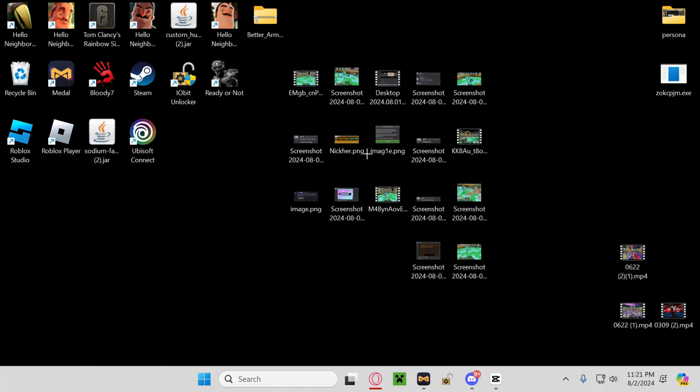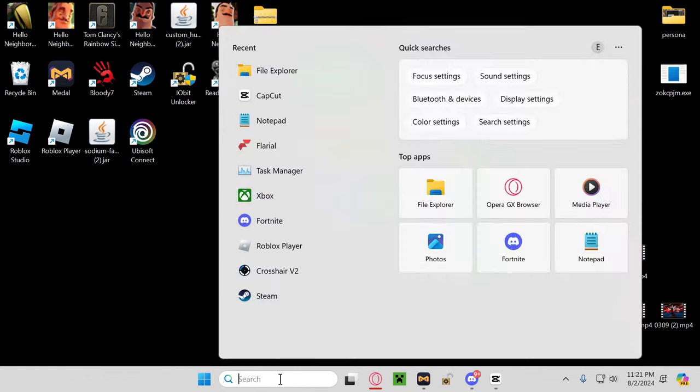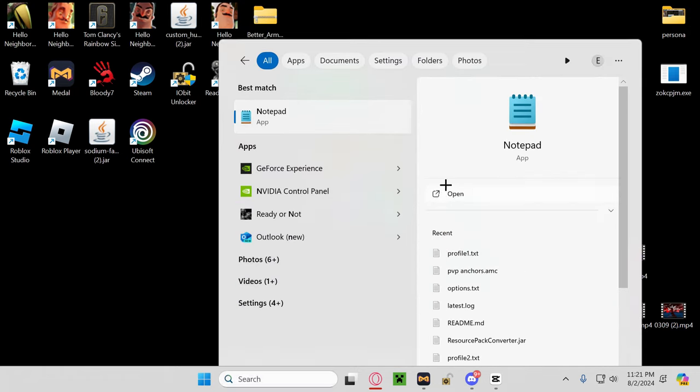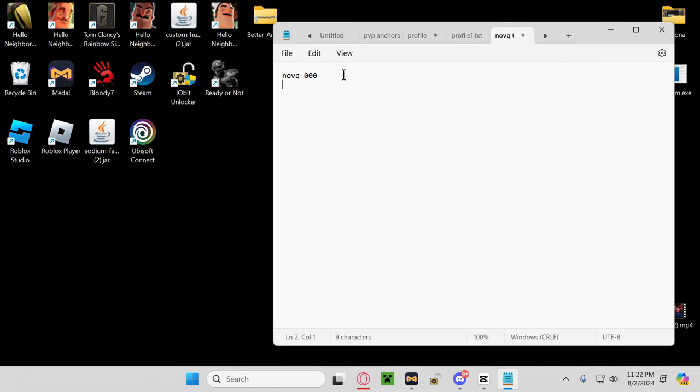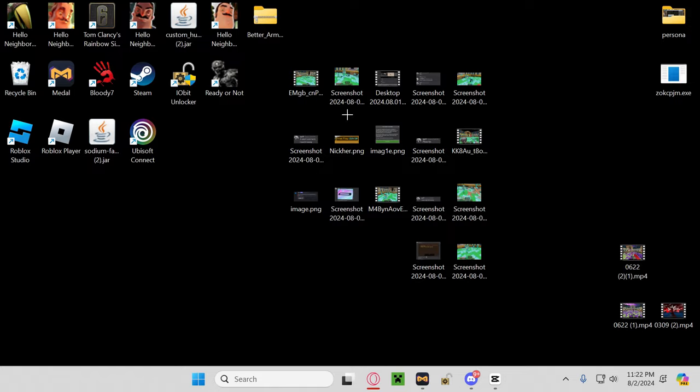So we're gonna do a real quick video on Nova Q. Let me open notepad so it's nice and cool. Nova Q, right.